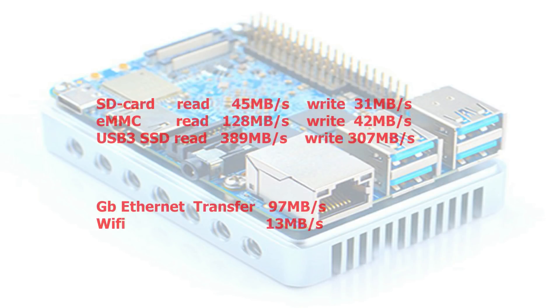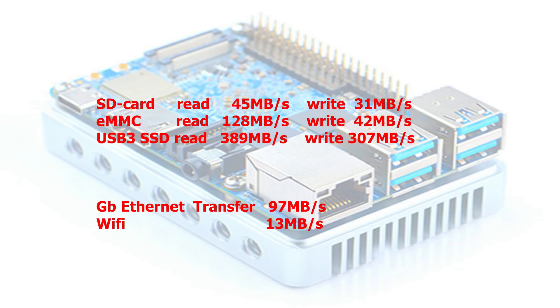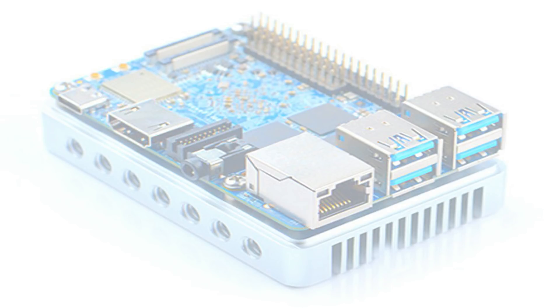And the transfer speeds. With an SD card it's not that fast. It's like a Raspberry Pi, actually around 15 megabytes a second if you want to copy something. eMMC is a lot faster to read. It's above 100 megabytes a second. And then SSD via USB 3 is 389 megabytes a second. Read and write is also above 300 megabytes a second. So the USB 3 is really great. So if we combine that with the Gigabit Ethernet, which is 97 megabytes per second, you can completely fill those 97 megabytes a second with the USB 3. And the WiFi is also pretty fast.